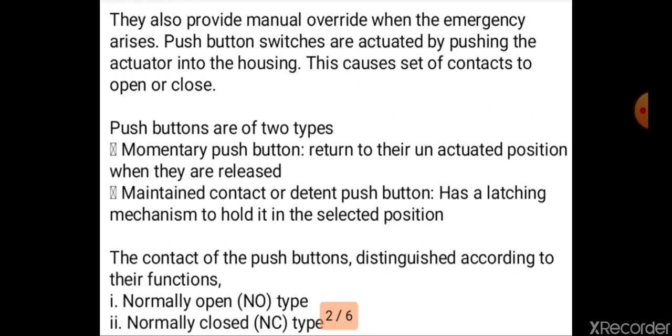There are three types of push button switches: momentary push button, maintained contact, and detent push button.